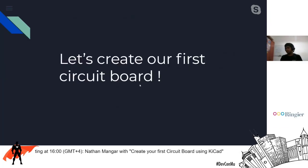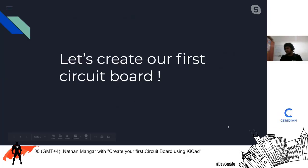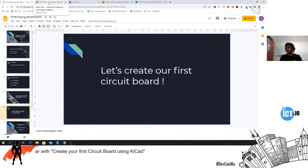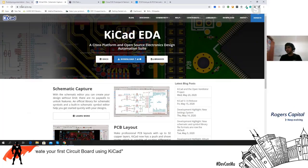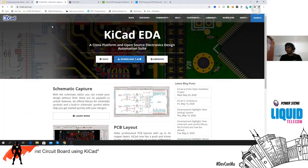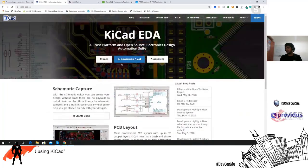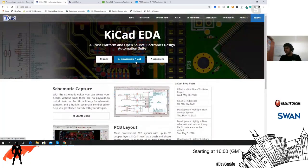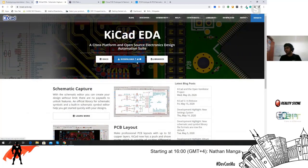Let's create our first circuit board. First you'll have to download KiCad — just go to kicad-pcb.org. KiCad is available for Windows, Linux, macOS, and FreeBSD too. I'll be doing this on Windows, and I've already installed KiCad, so let me open it up.